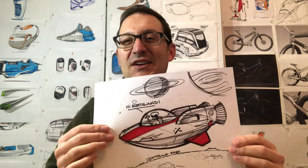Hey everybody, my name is Michael DiTullo. Welcome to my studio and today we're going to be drawing a flying saucer. Alright, you guys ready to have some fun?